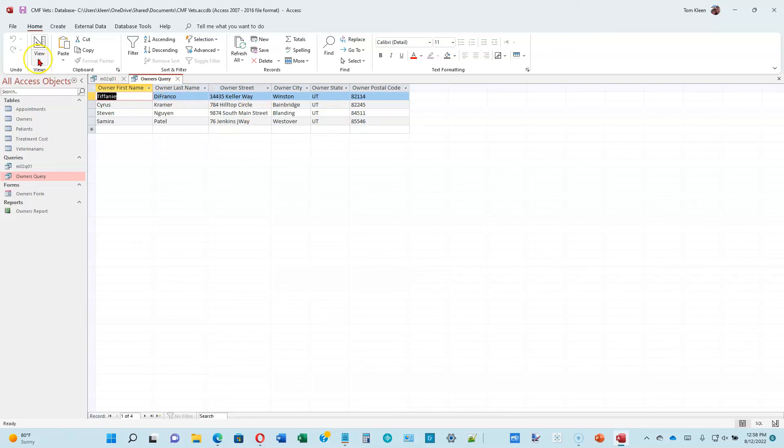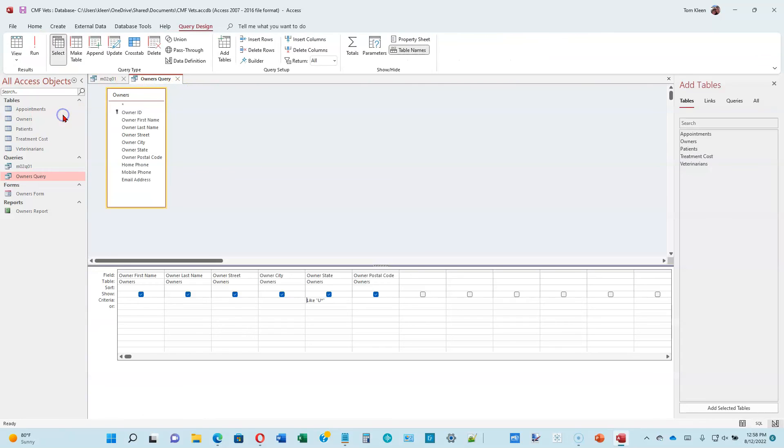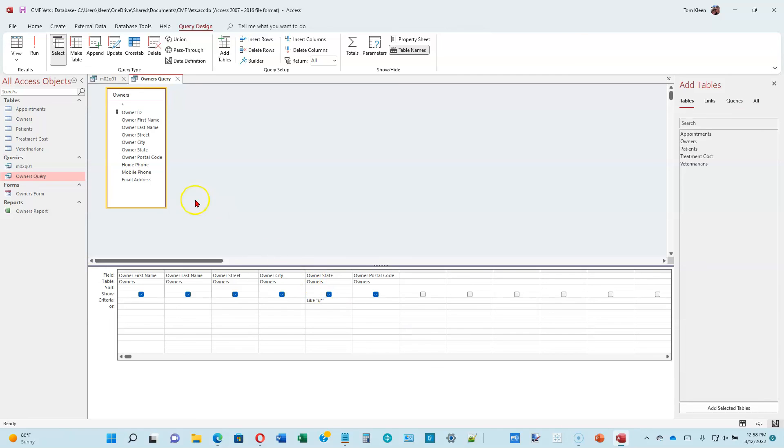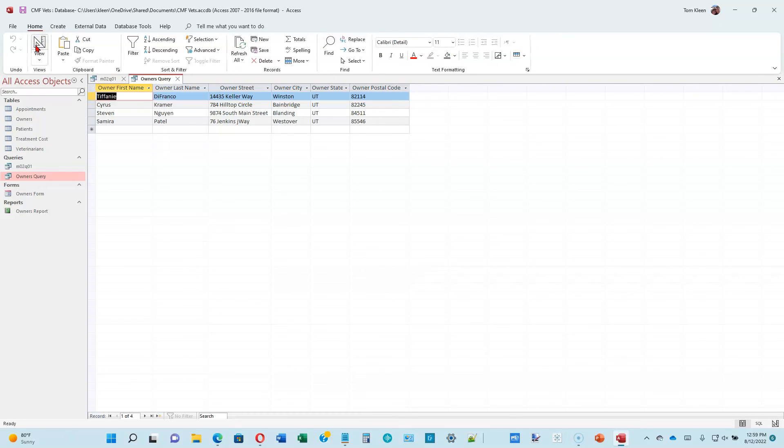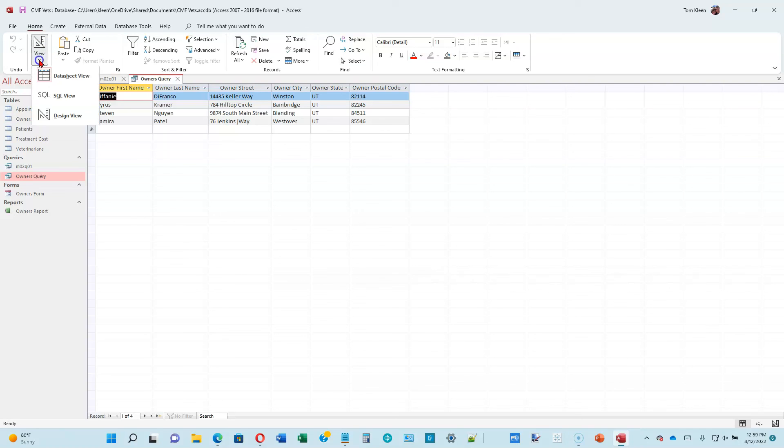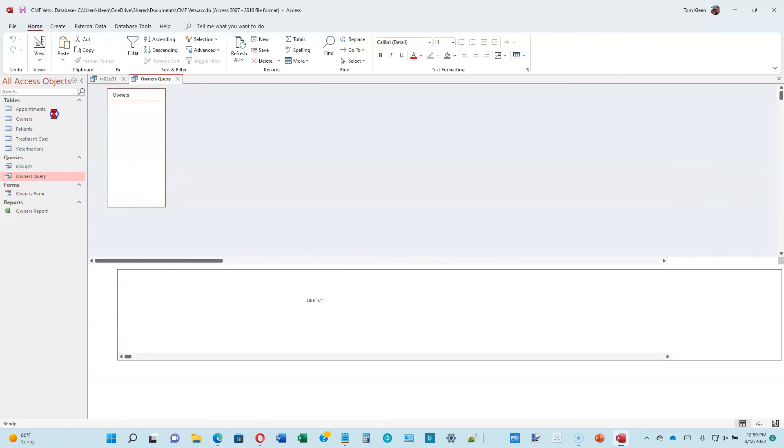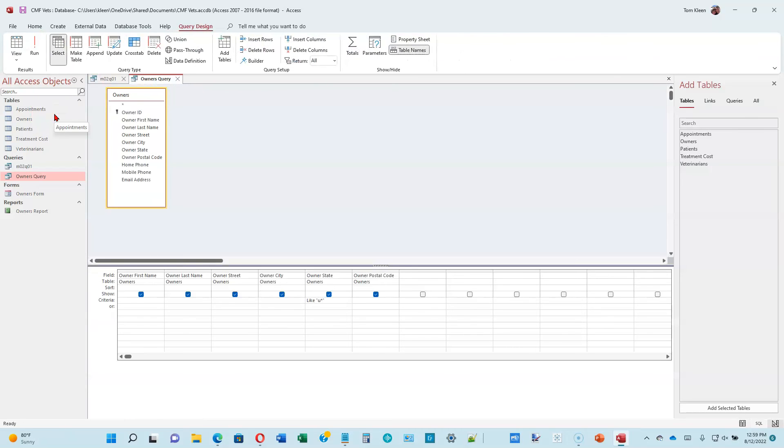Let's go ahead and run the query. You always run it by clicking on the exclamation mark up here. If we look over here, the owner state is UT for every single one of those. Let's go back to design view. Notice this got changed, but that's okay. Change the uppercase U to a lowercase U and then run the query again and see what happens. It does not make a difference. When comparing text in access, it is not case sensitive.